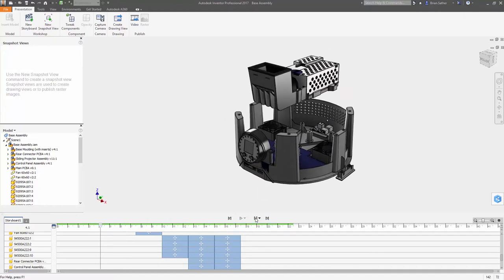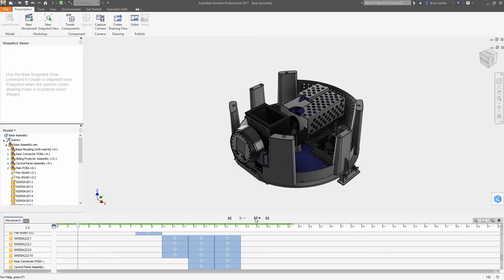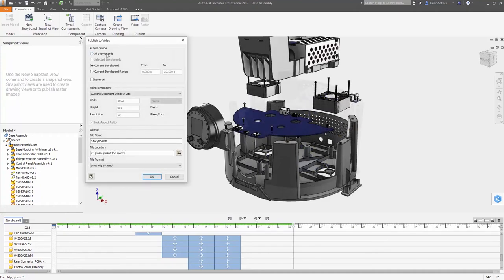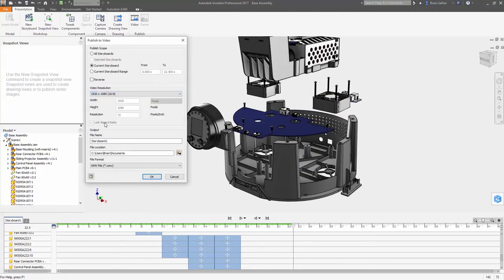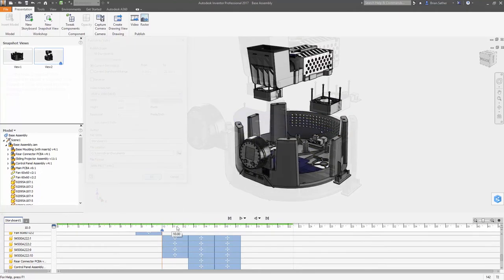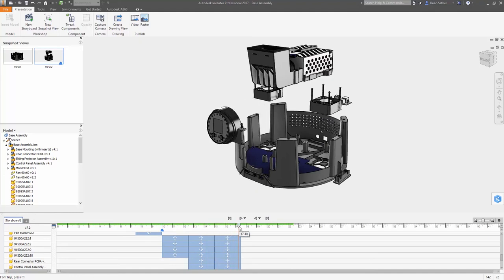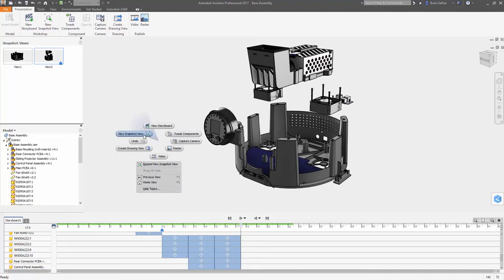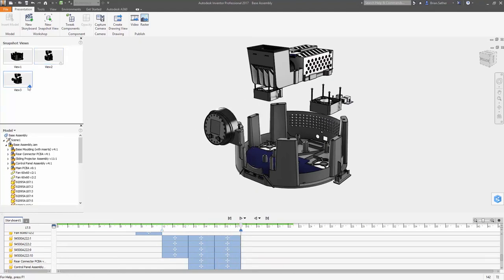You can create multiple storyboards to organize complex animations into shorter, more manageable segments, and each storyboard can be exported as an individual video clip or as part of a complete collection.